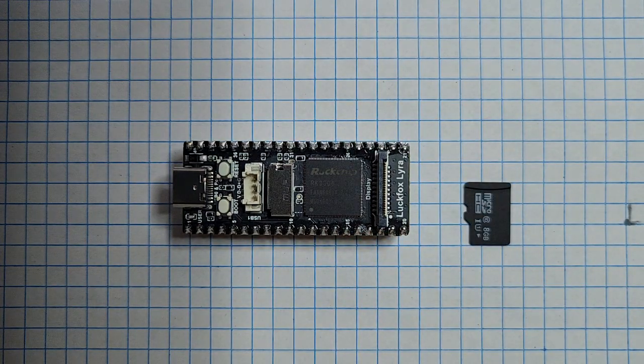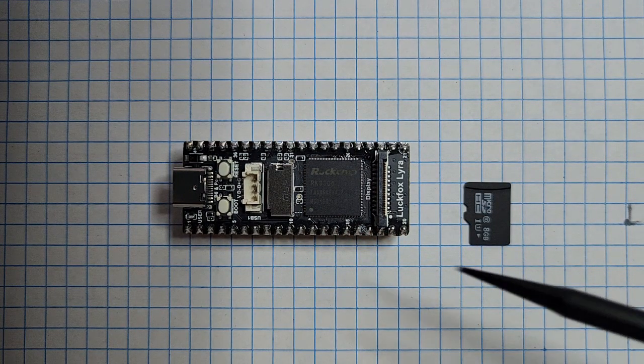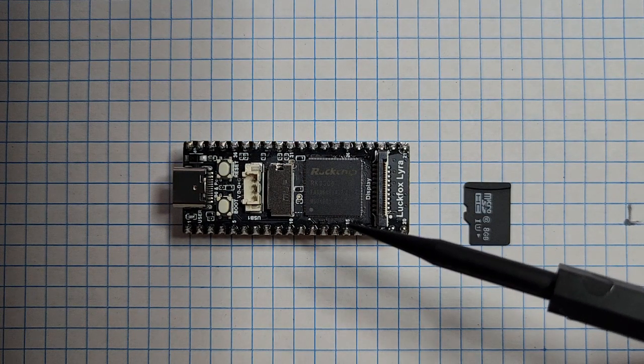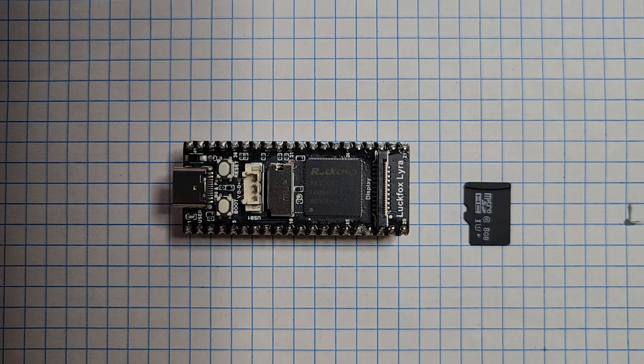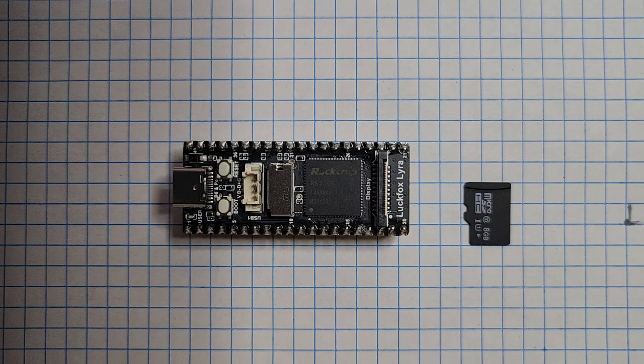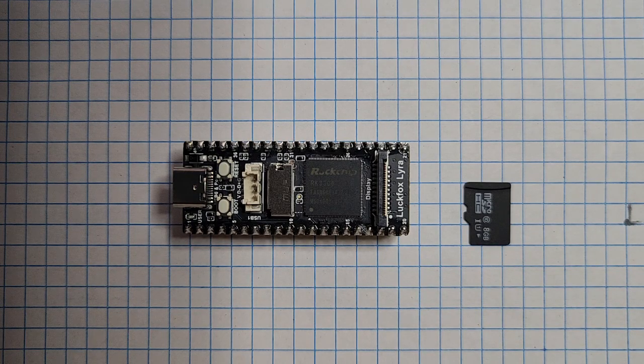And it is rocking an RK3506G2 rock chip, 3 Cortex A7 microprocessors and 1 Cortex M0.